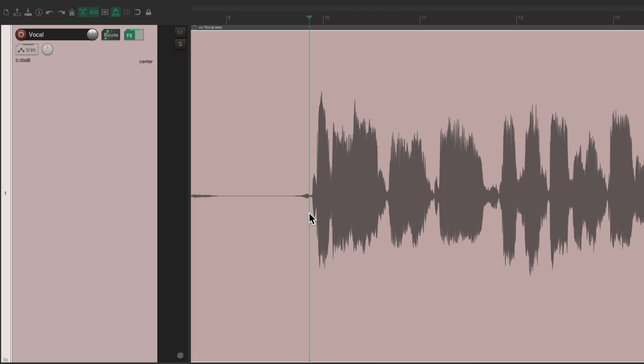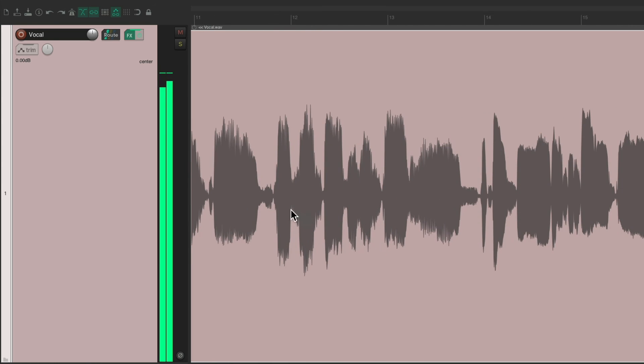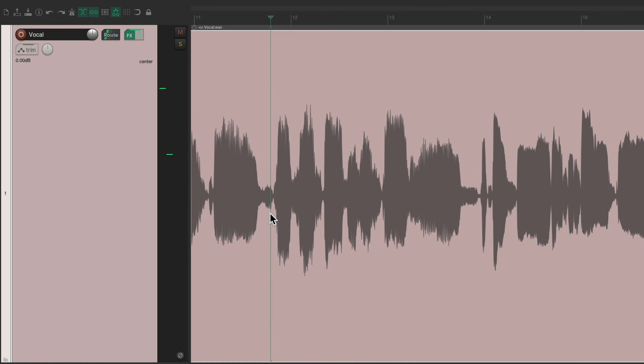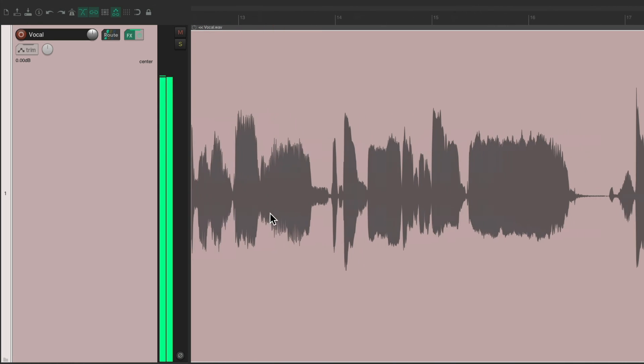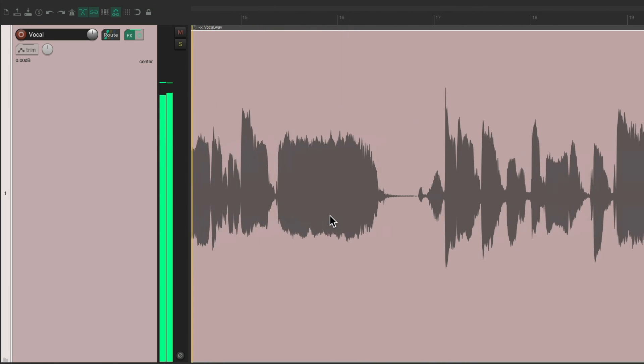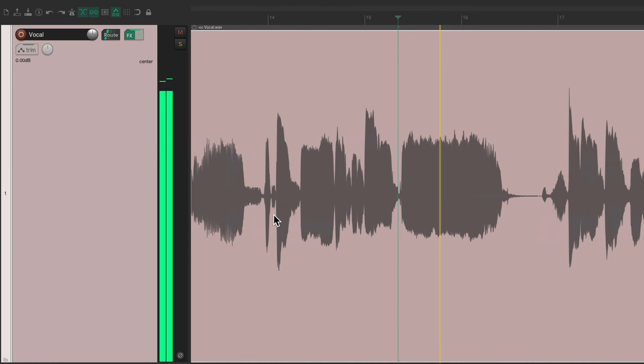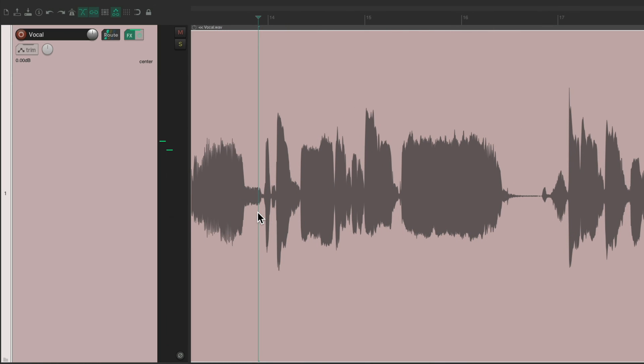But during playback, it reseeks along the way.